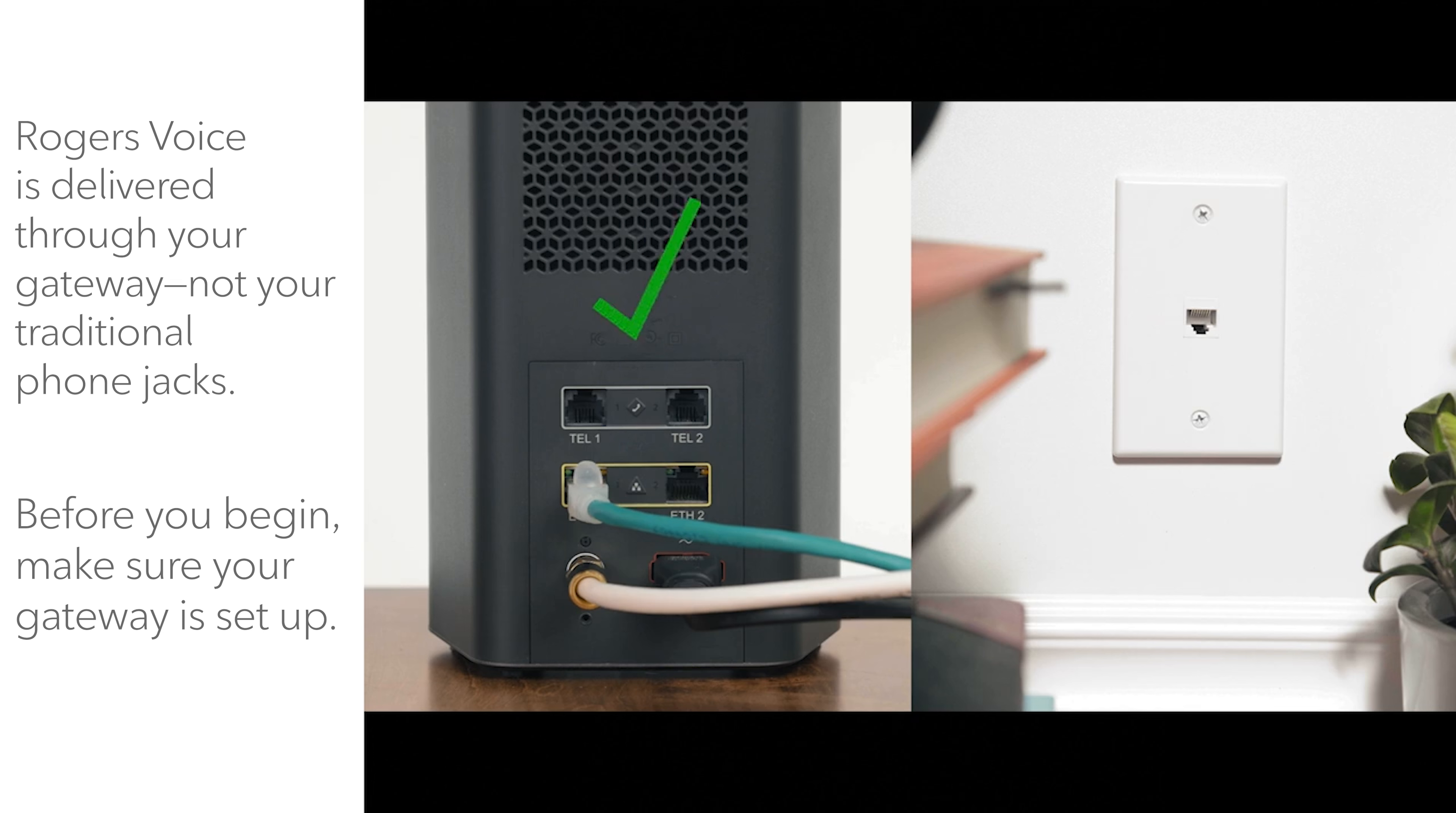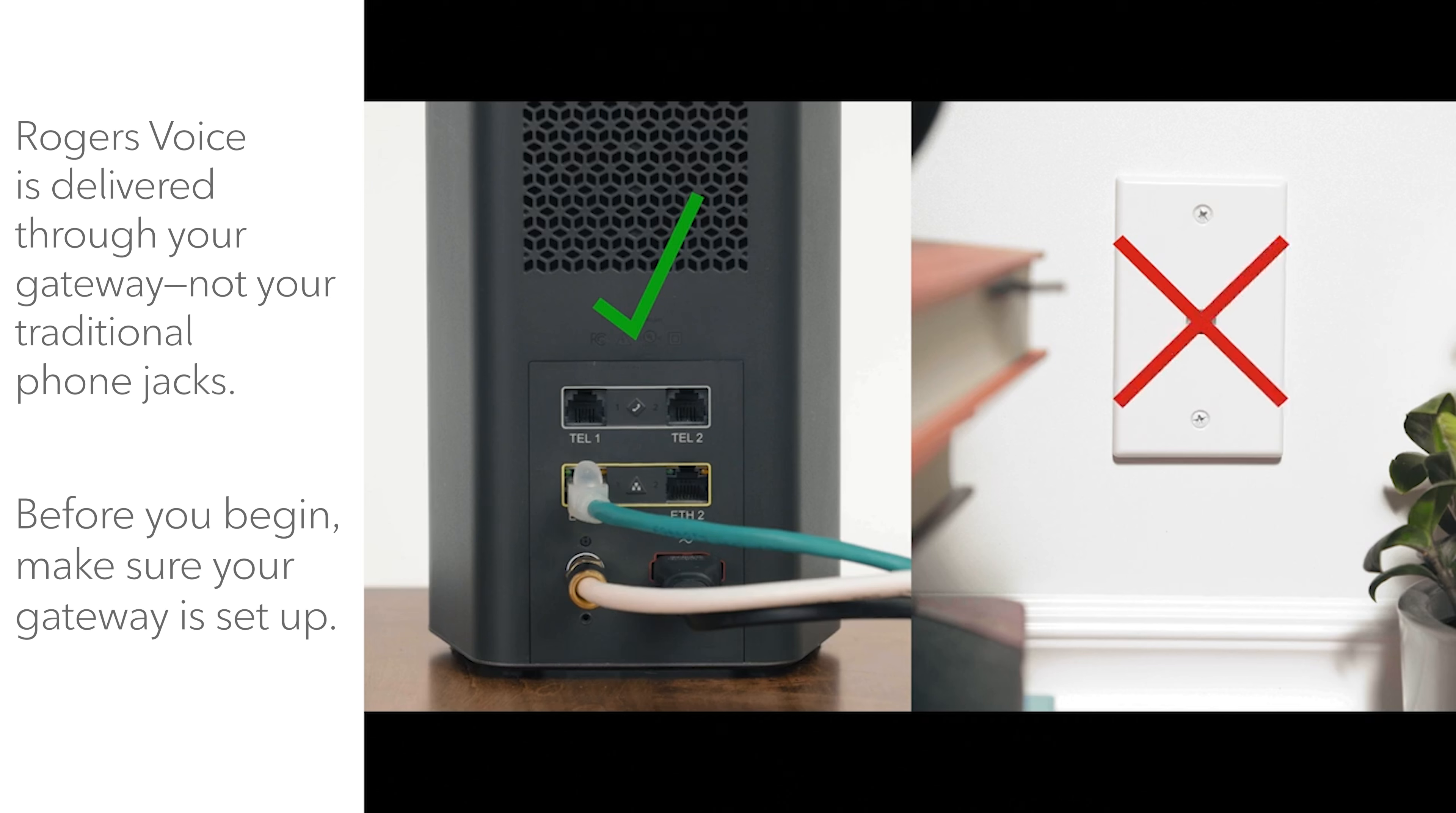Rogers voice is delivered through the phone port at the back of your Rogers Xfinity Gateway Modem, not your traditional phone jacks.